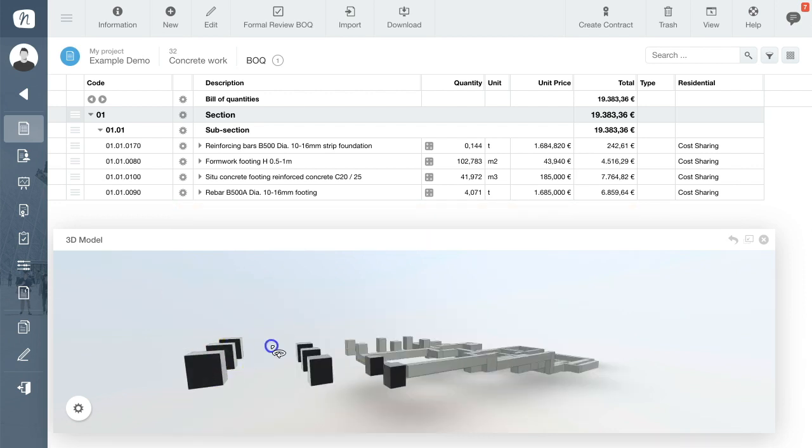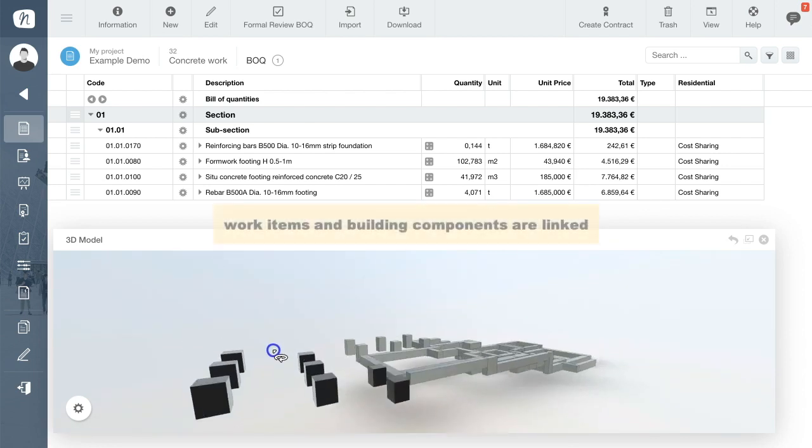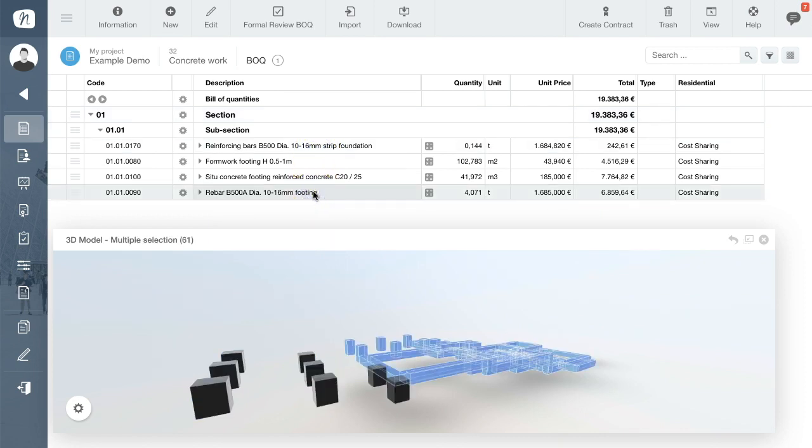When we click an item in the bill you can see that the item is linked to the corresponding building components in the model. The quantities are directly retrieved from the model.